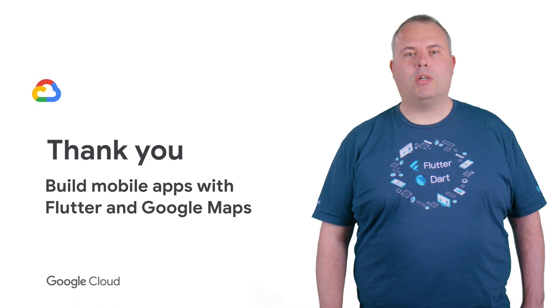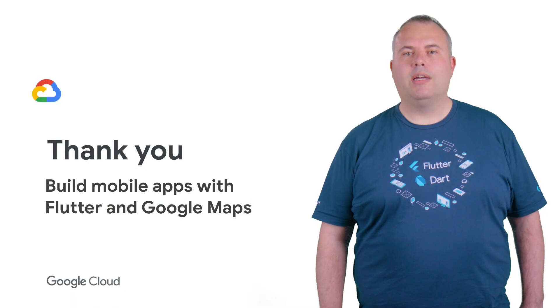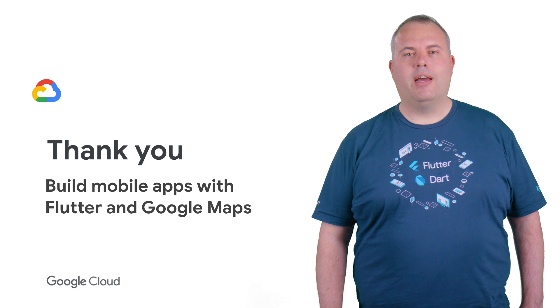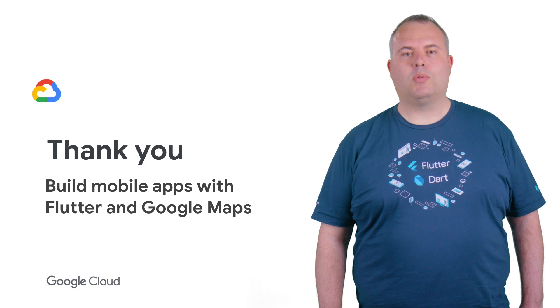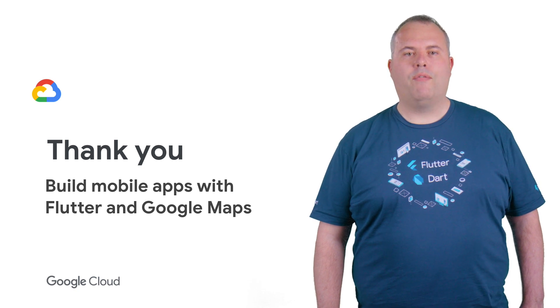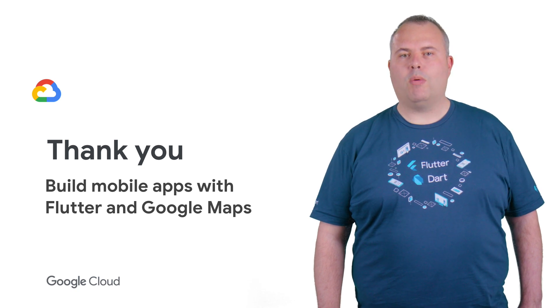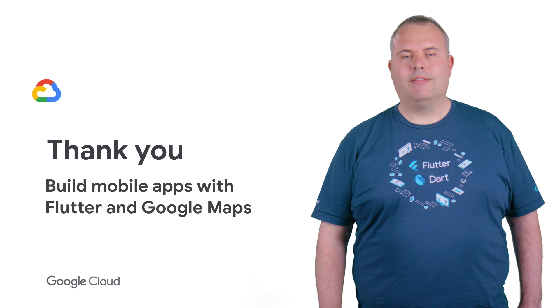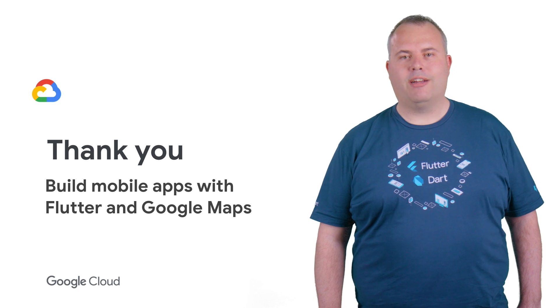To watch the full talk, check out the link in the description below, and don't forget to subscribe to the Cloud YouTube channel for more great Next Rewind content. Thanks for watching.